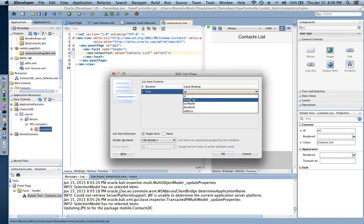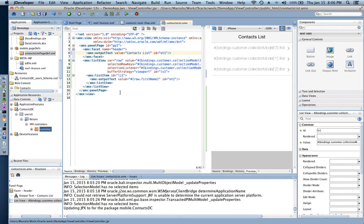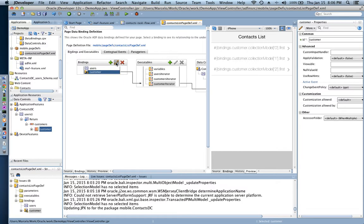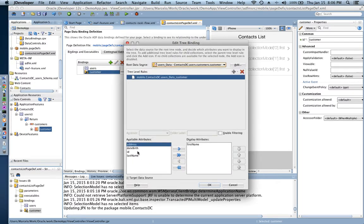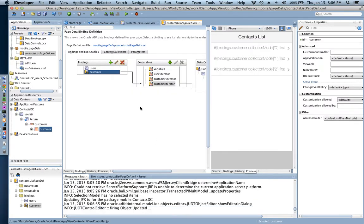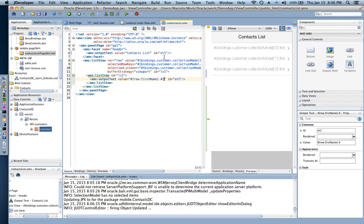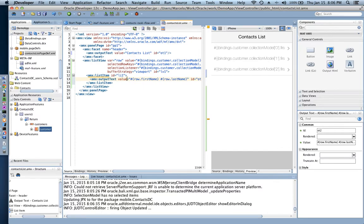I'm going to customize a little bit — I don't want only the first name, I want first name and last name. To do any customization, I go through the bindings layer and see what attributes are available, which are all returning from the web service. I select first name and last name, and use expression language so each list line shows first name and last name.